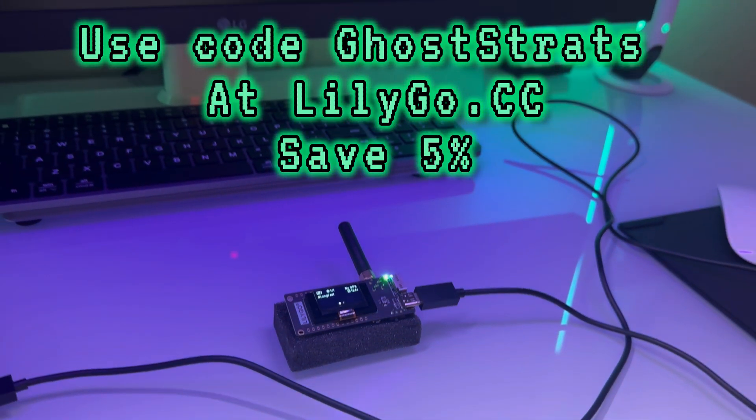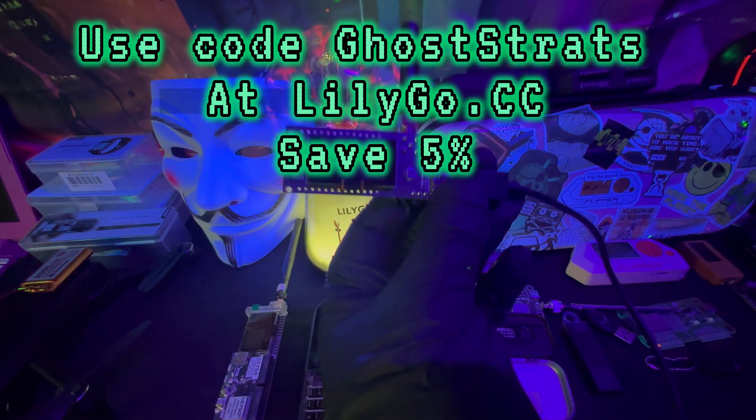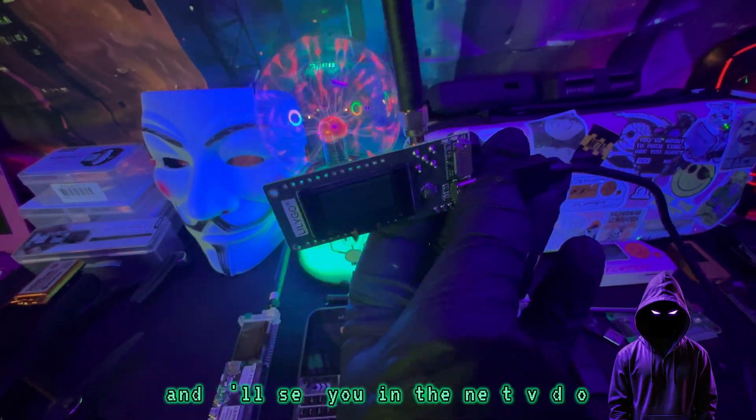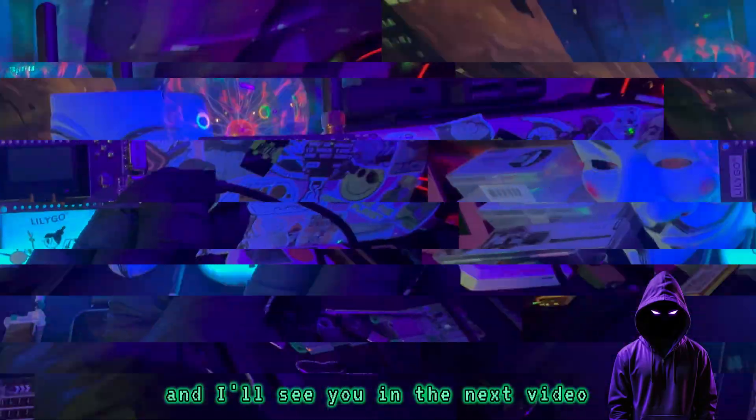If you use code GOSTRADS, you can save 5% today. And remember, safety is an illusion. I'll see you in the next video.